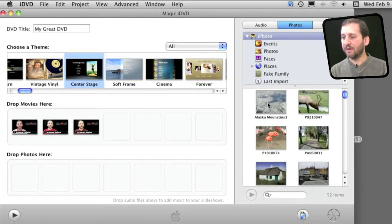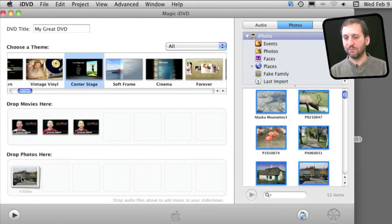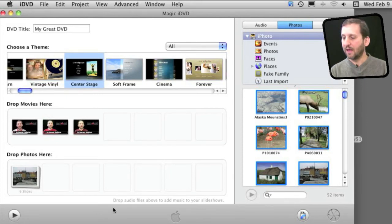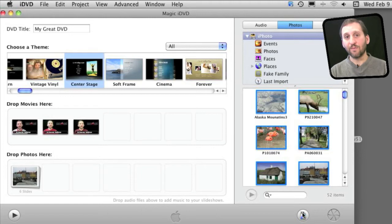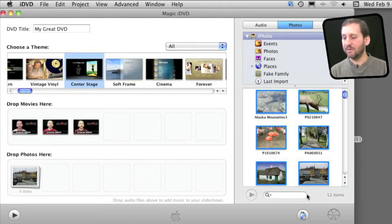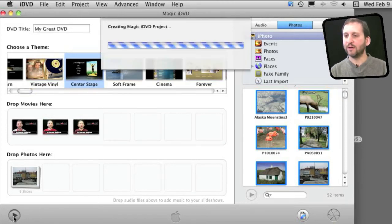I can add photos down here to create slideshows and then I can preview the project right there. I can also turn it into a regular iDVD project or I can simply burn it directly here from Magic iDVD by clicking down here. So if I were to preview it,